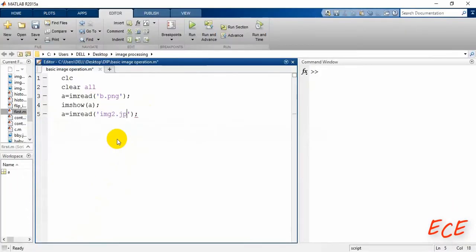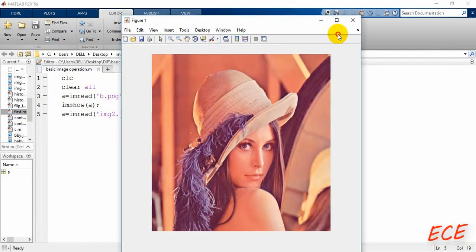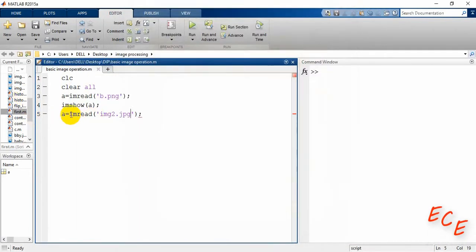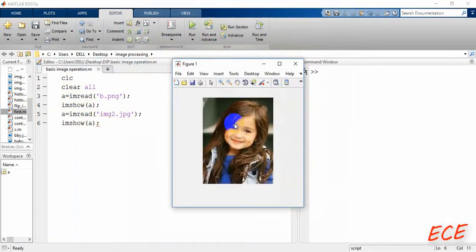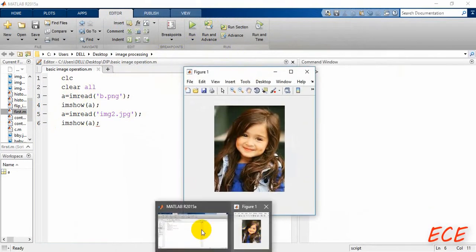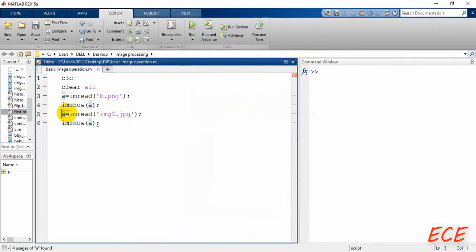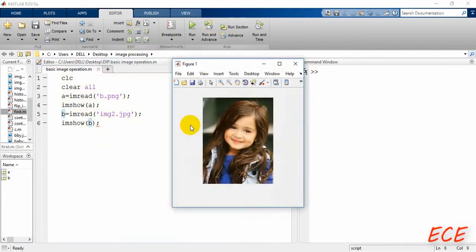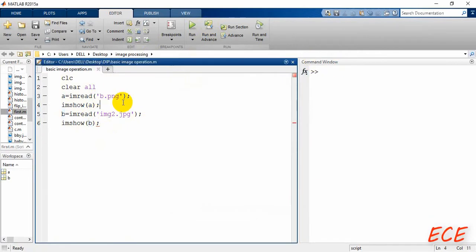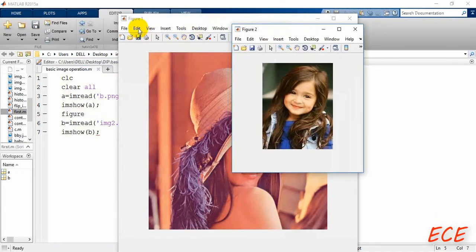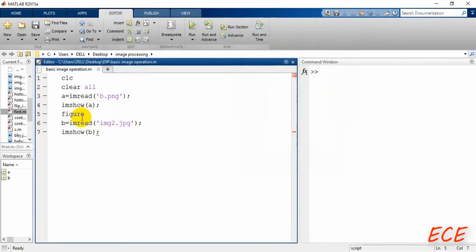We can only see the first image because we haven't written the second 'imshow' yet. After adding it and running again, we can only see the second image — that's because it overwrites the first. If we change the variable name we still see only one. To display both images at the same time, we need to write 'figure' between the two image show calls.